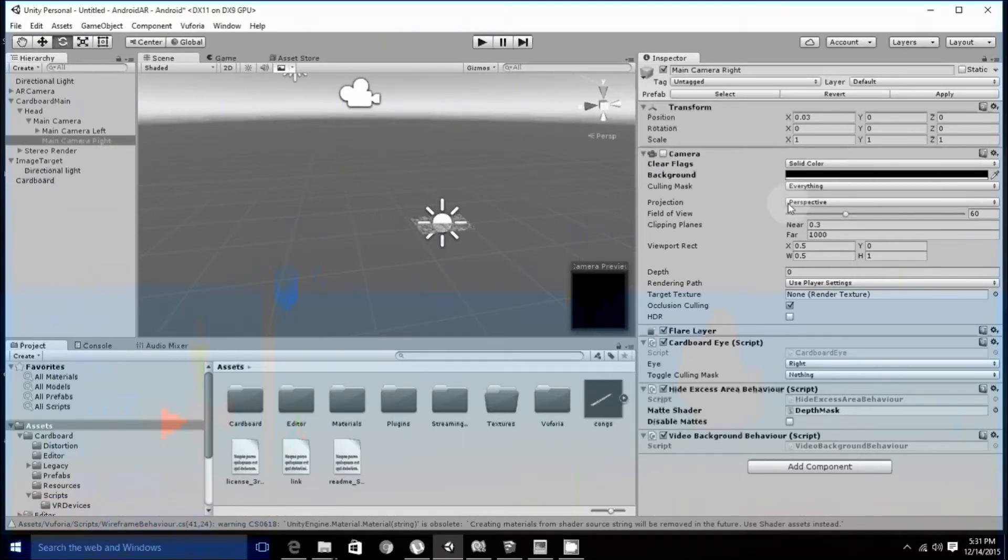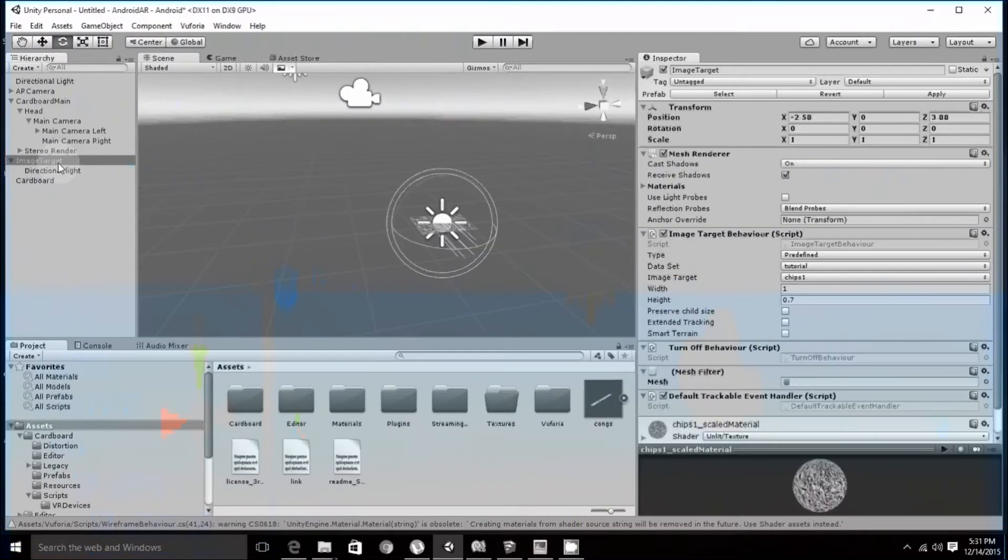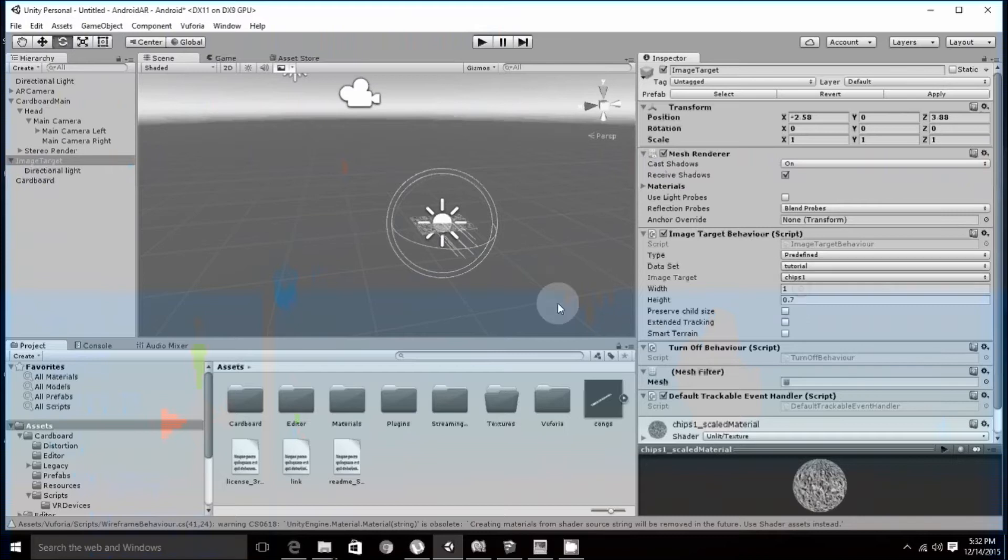Once this is done, move on to image target. In the image target, set the data set as the one you imported, tutorial. Next, the image target, the image that we have to create augmentation on.